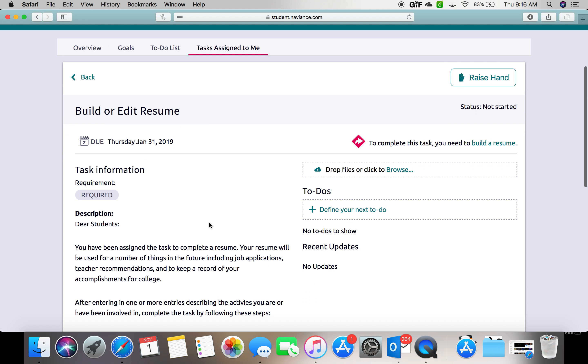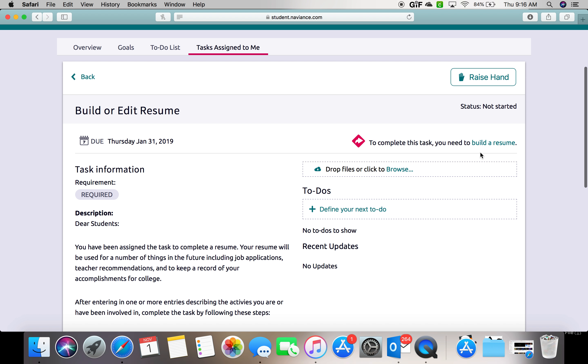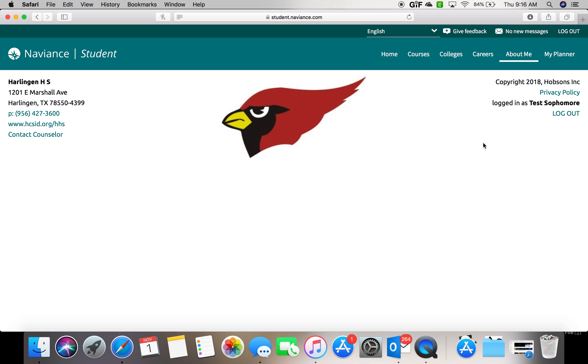On the next page, to the right of the red arrow or underneath it, you'll click build a resume.